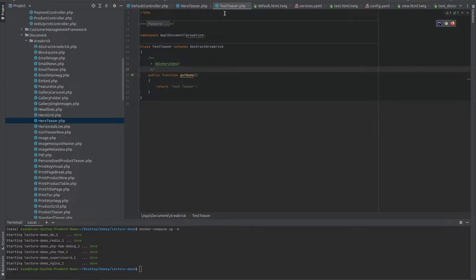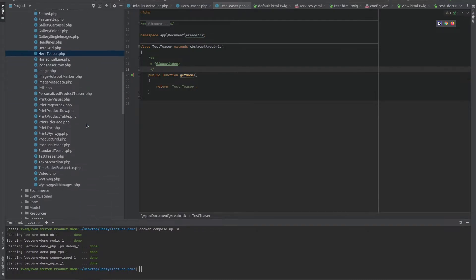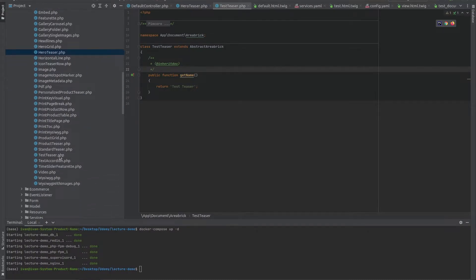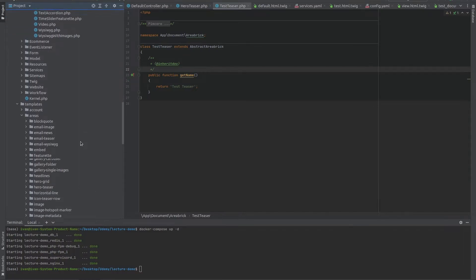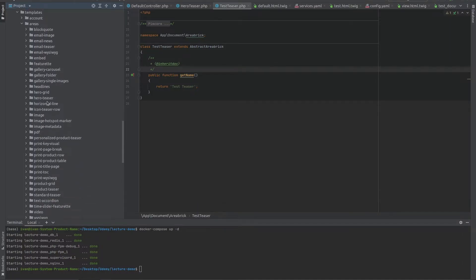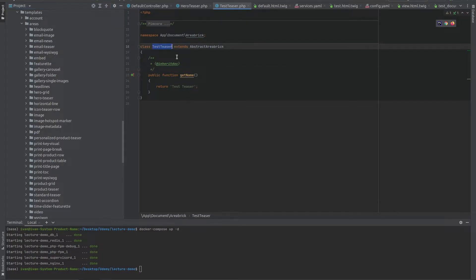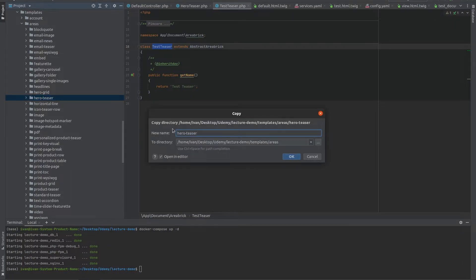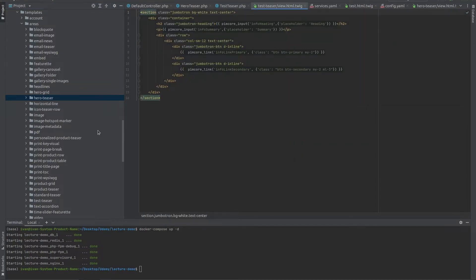Now that we have our testteaser class created, we can go down here to the templates folder. Your templates should be located under the areas folder and then it should be named by the naming convention, which is defined by your class name. So if my name of the class is testteaser, I should create a template called test-teaser. Click on OK and now we have our new testteaser area brick created.